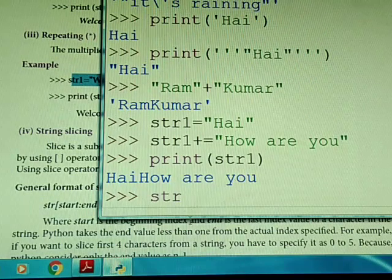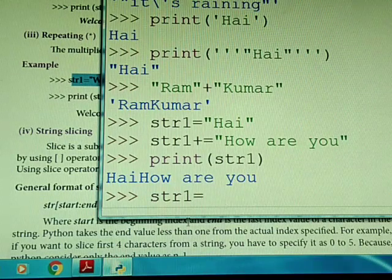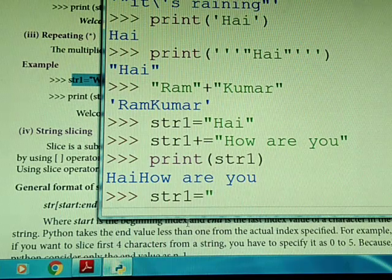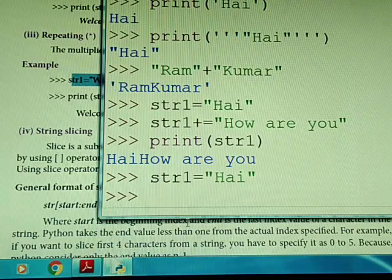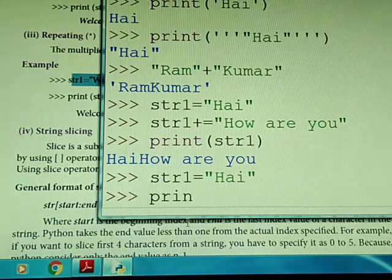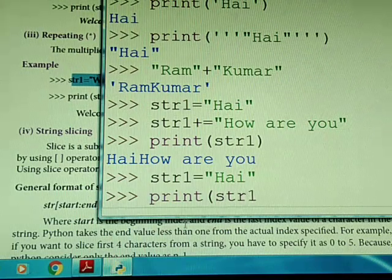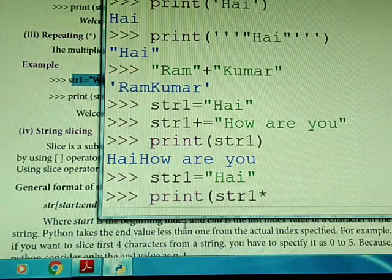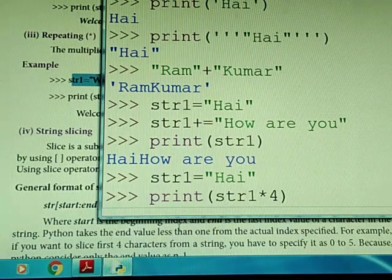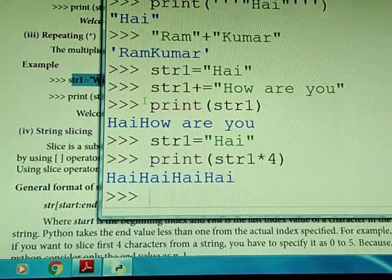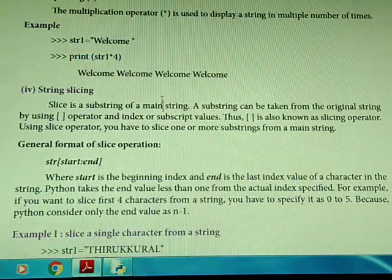For example, string1 equals 'hi'. If we want to multiply it by 4 using the asterisk symbol, then string1 will contain 'hi' and when multiplied by 4, 'hi' will appear four times. This is for repeating. That's it.